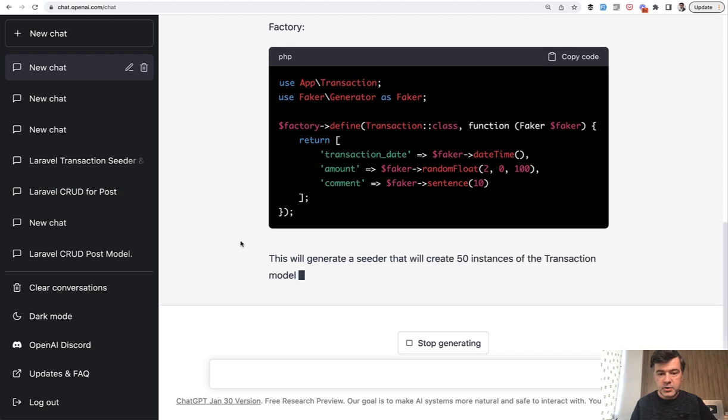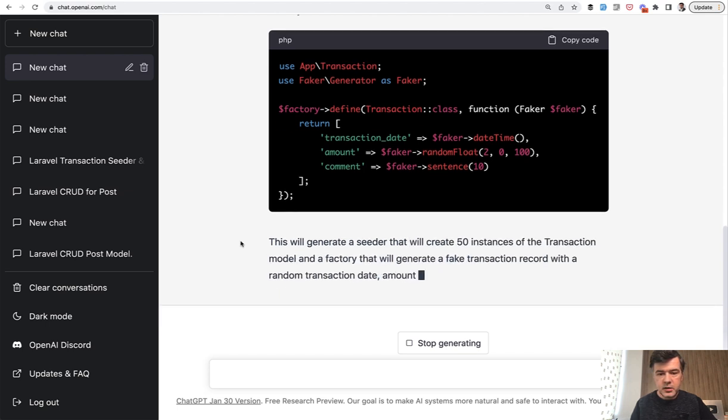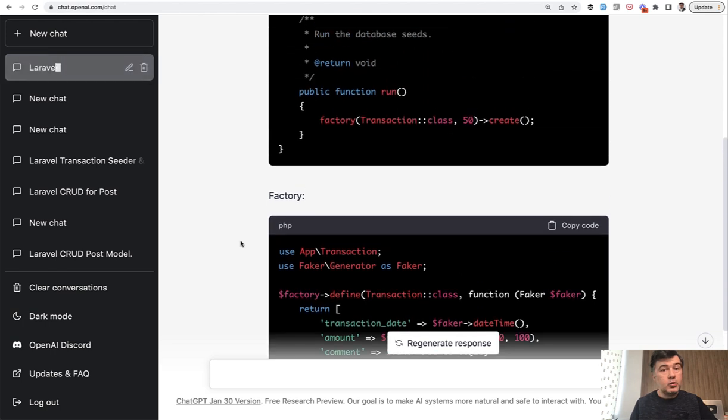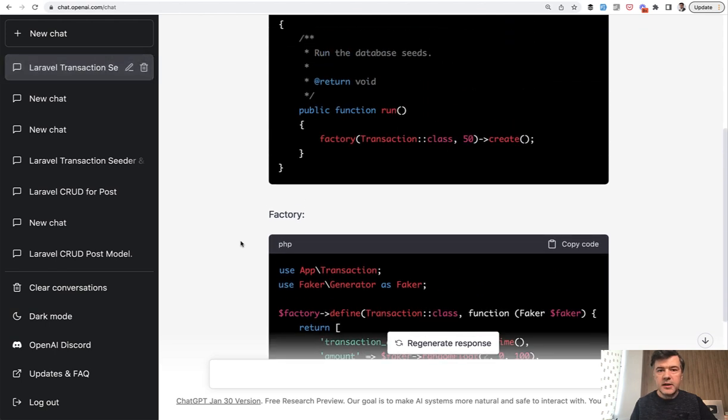This will generate seeder and comment. Great work. It seems. So I see good parts and bad parts here.